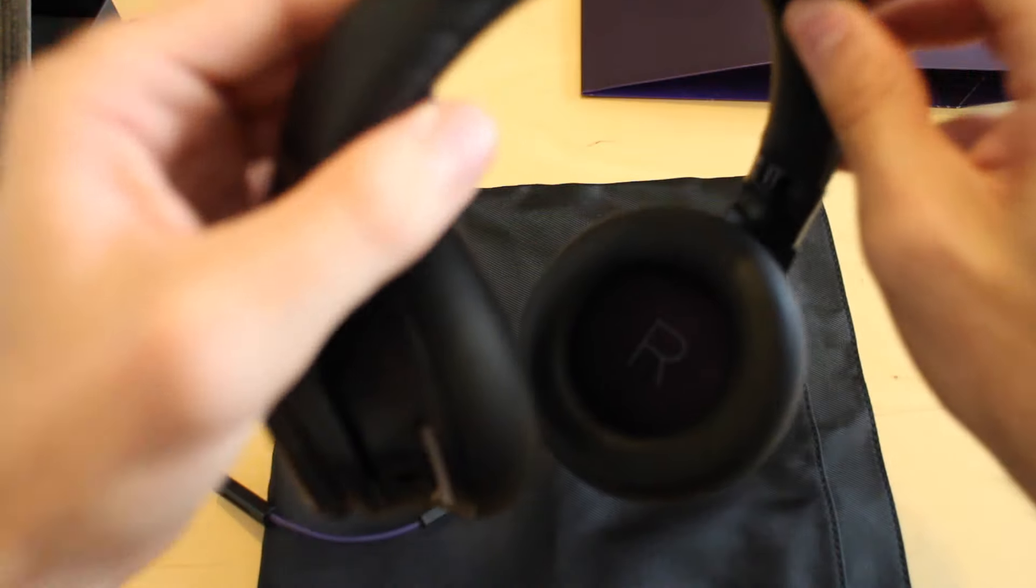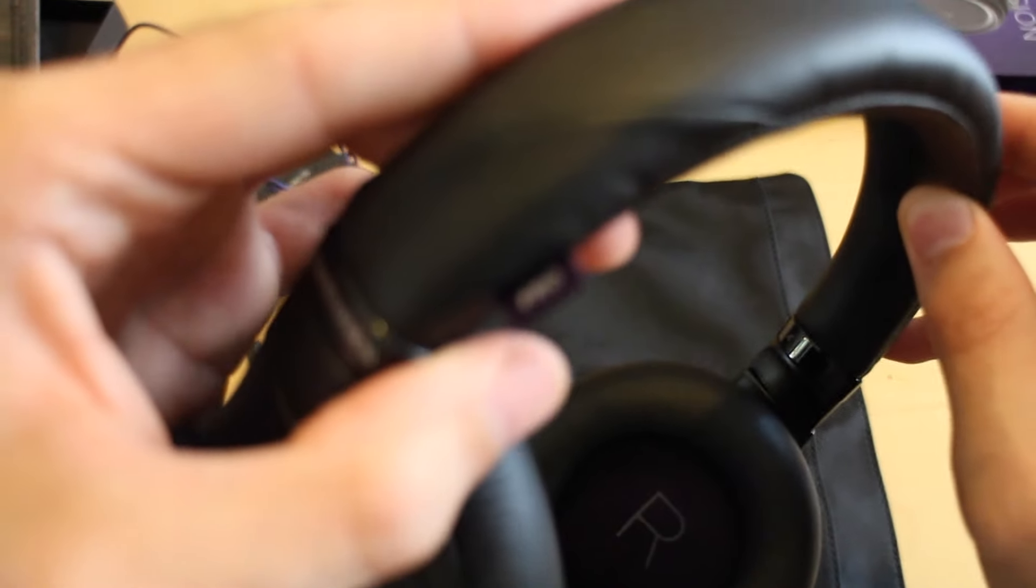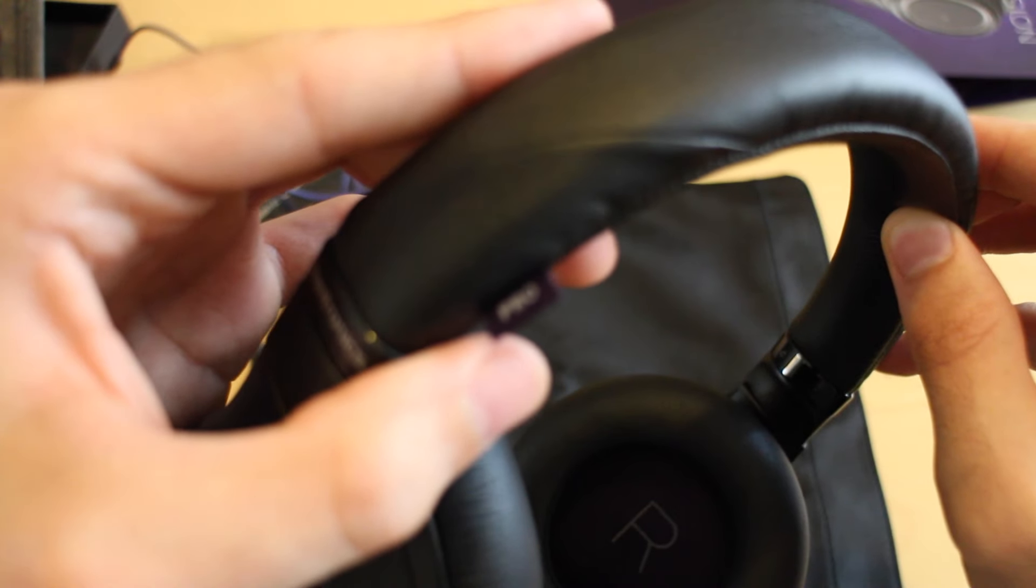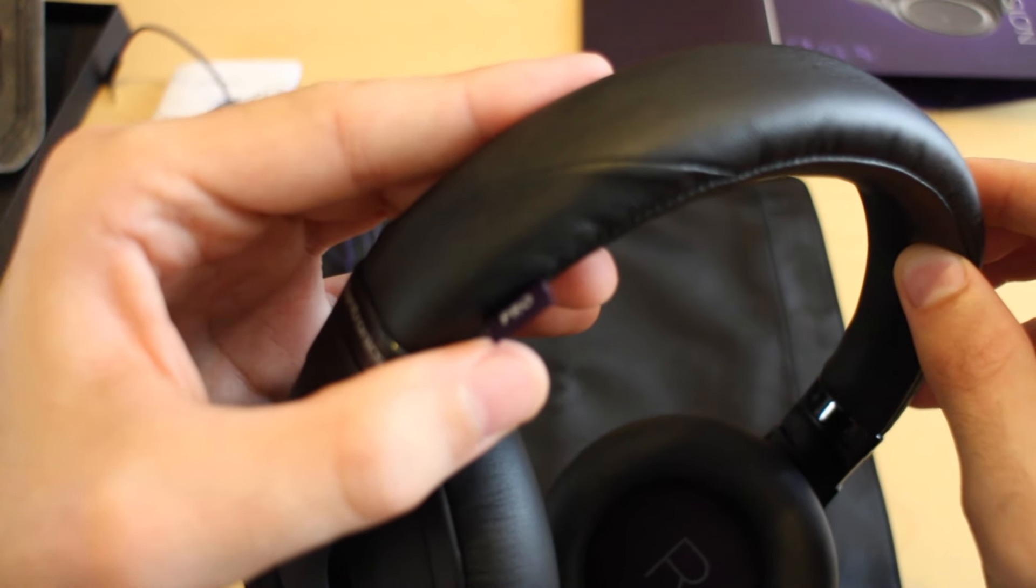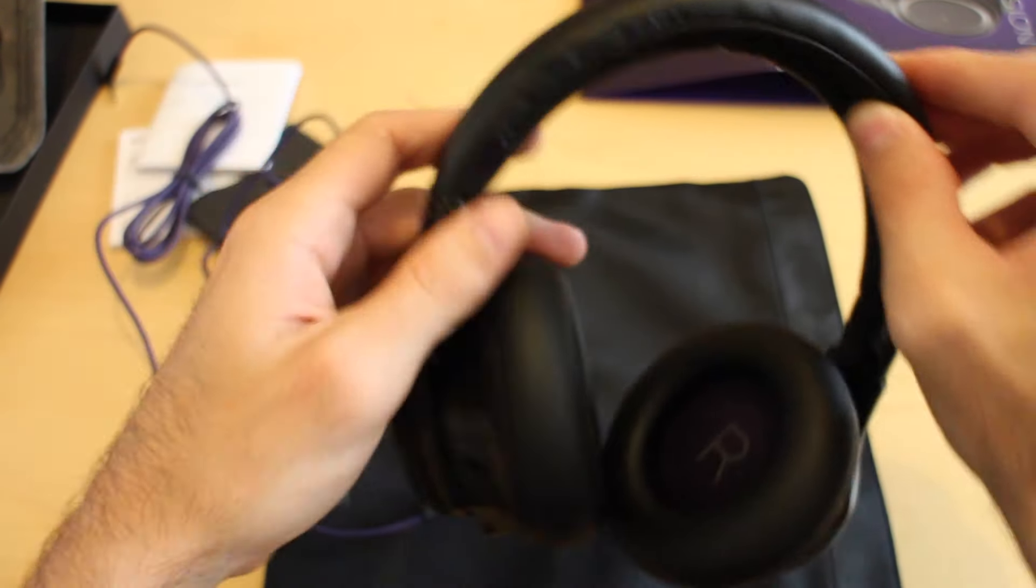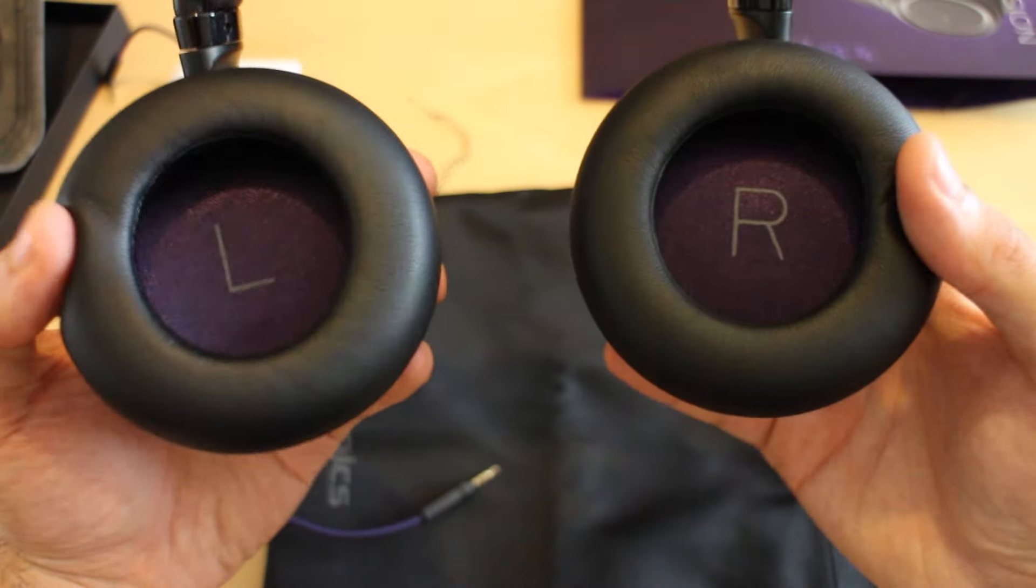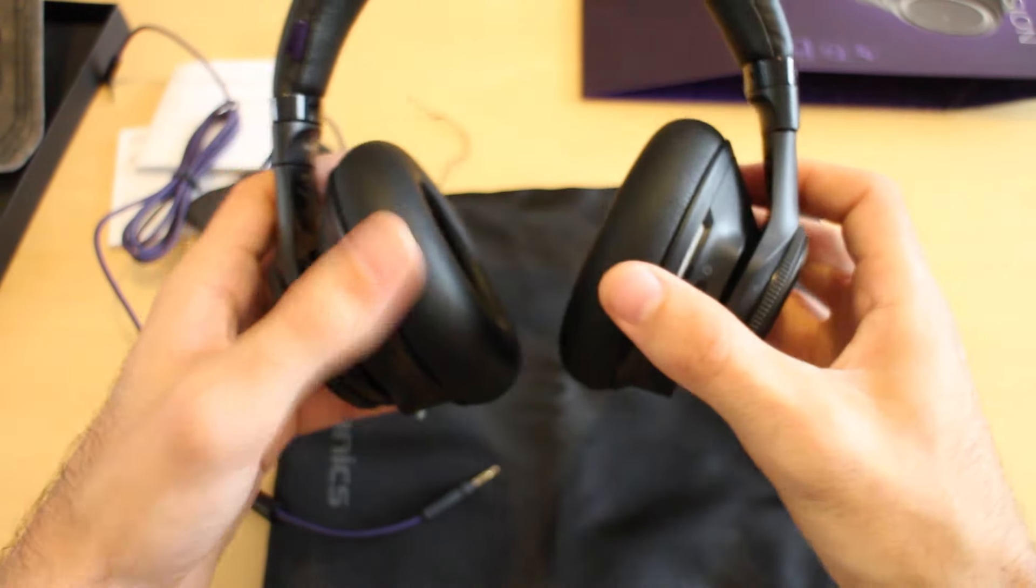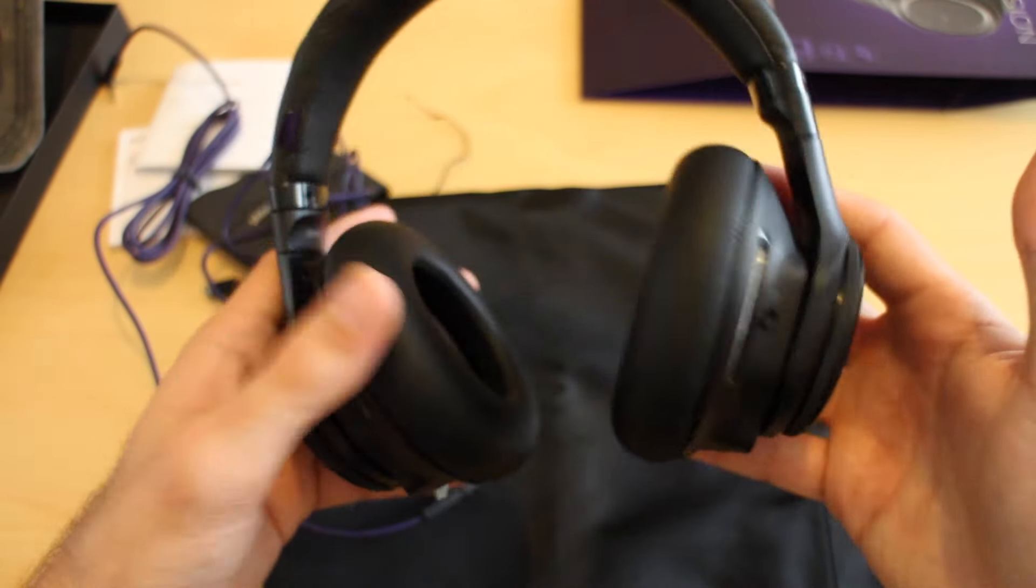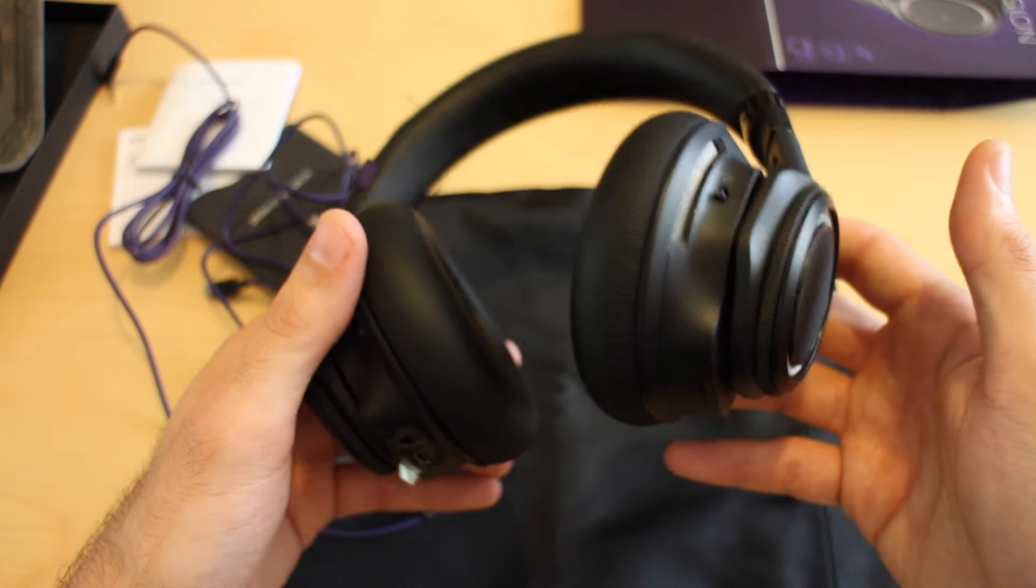There's a little tab on the headphones as well - that's purple too. It's just nice little features and obviously the ear cups are purple. All in all, decent weight to them as well. They're pretty solidly built.